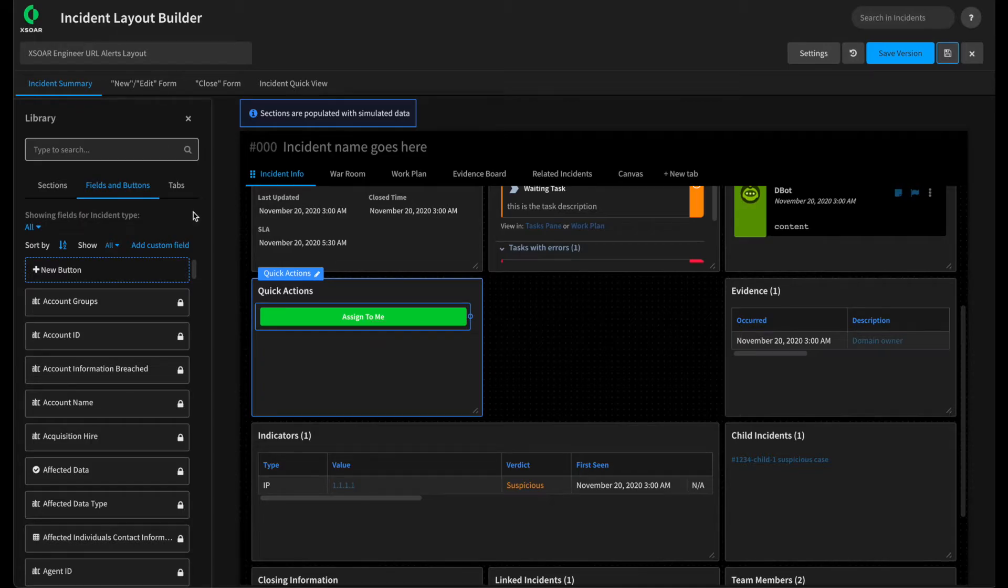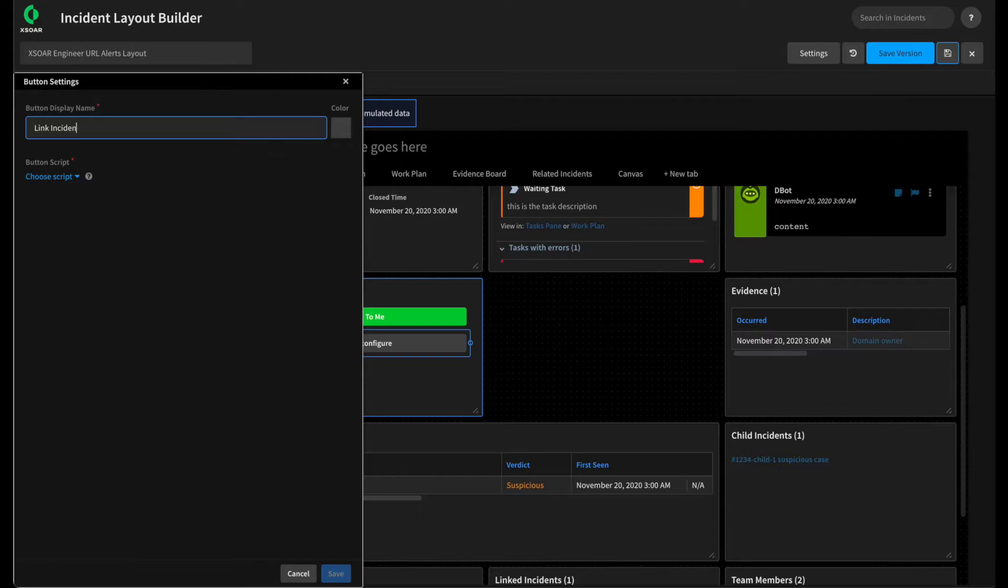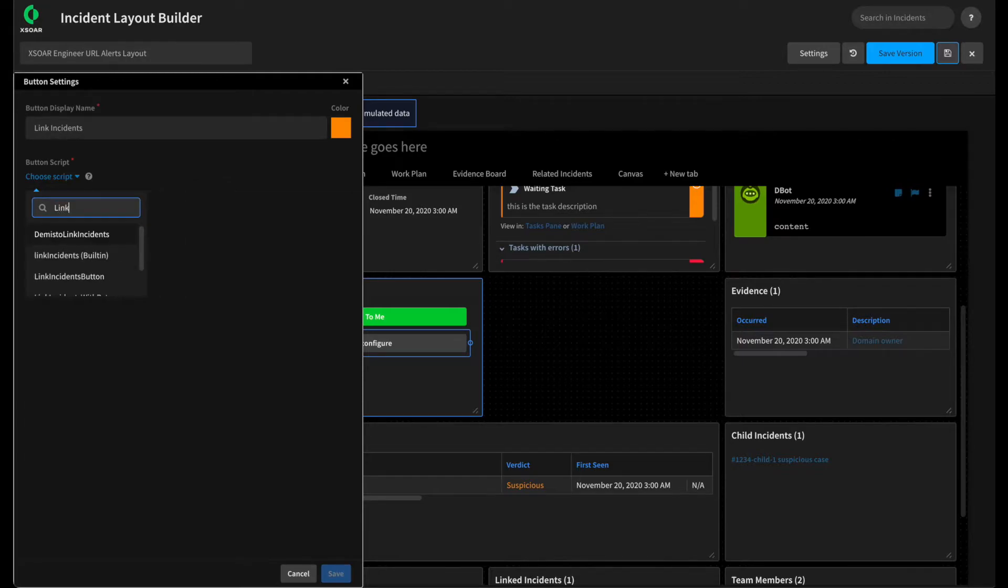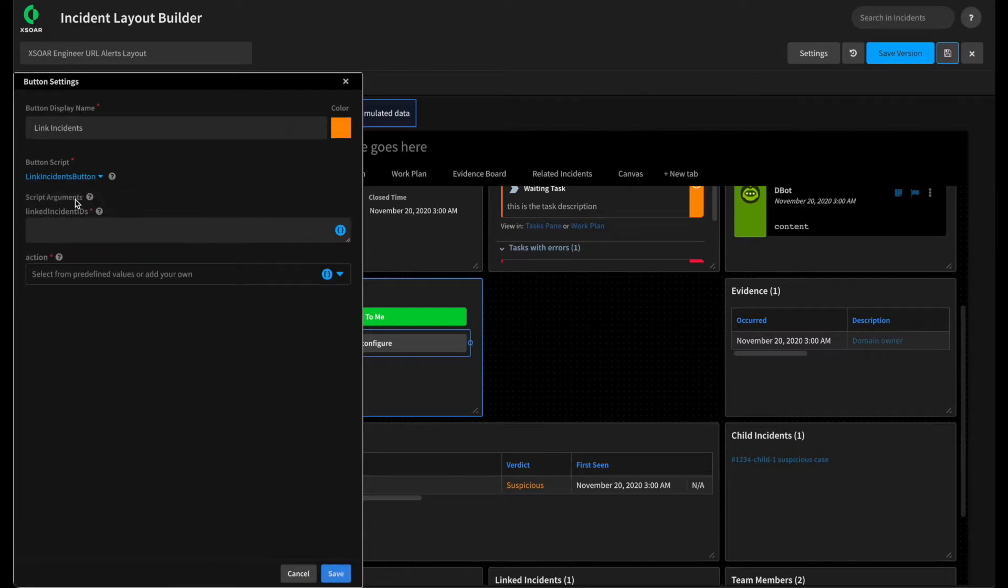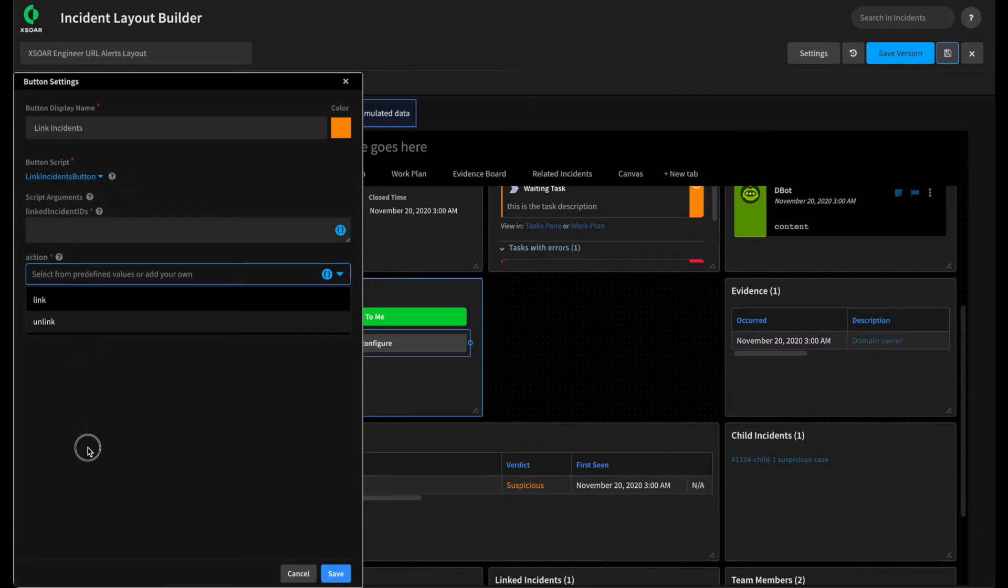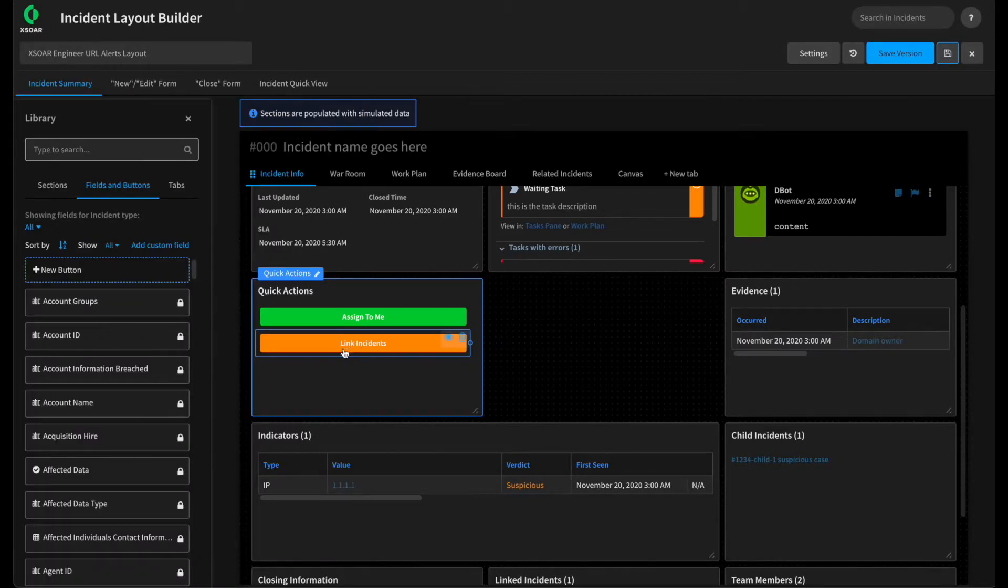If we continue on, we can add another button. Let's drag this over here. There's another great button from our case management pack that allows us to link or unlink incidents. Call this link incidents. We'll make this one orange. And then we can select the button script to use. In this case, from our case management pack, we have the link incidents button, which allows them to specify a number of incident IDs and whether they want to link or unlink them. Click save. Now we have that on the screen as well.